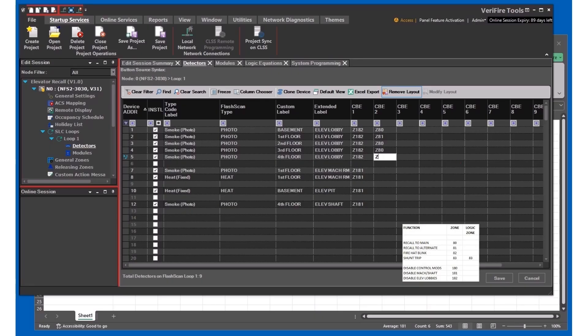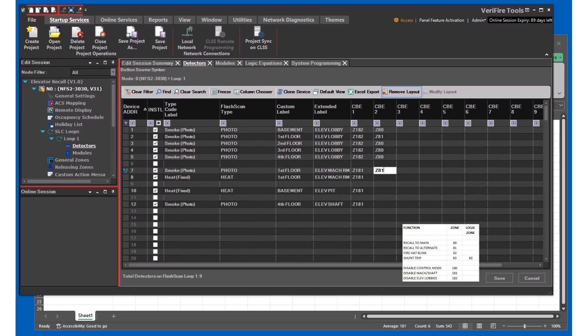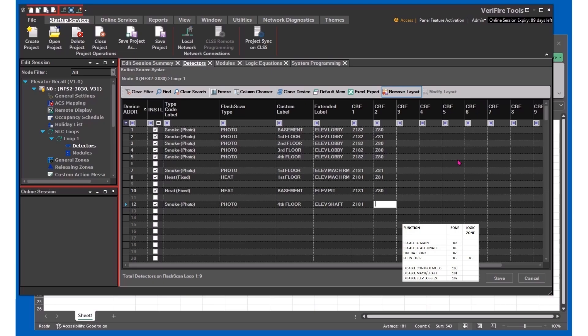All those floors are getting main recall. The machine room is going to get alternate recall to send it to the alternate landing. The pit will get main recall, and so will the smoke hatch or the top of the shaft.